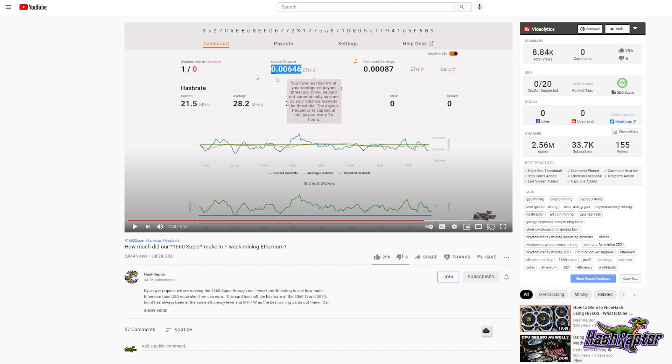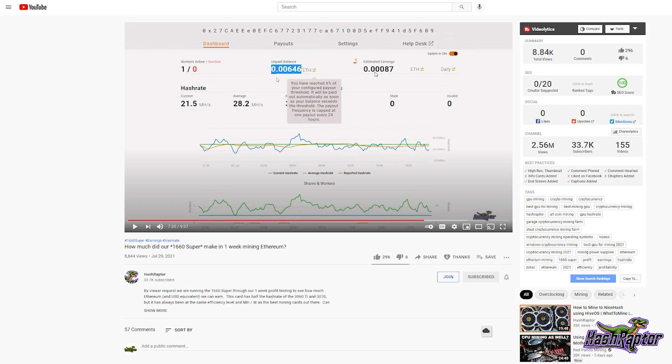Right here you can see this was in the video. After one week we made 0.00646 Ethereum and our estimated earnings based on 28.2 megahash per day was 0.00087. So the 0.00087 is the important part to remember here before EIP-1559. Our findings in that video were that at that time, What to Mine was really accurate on this 1660 Super.